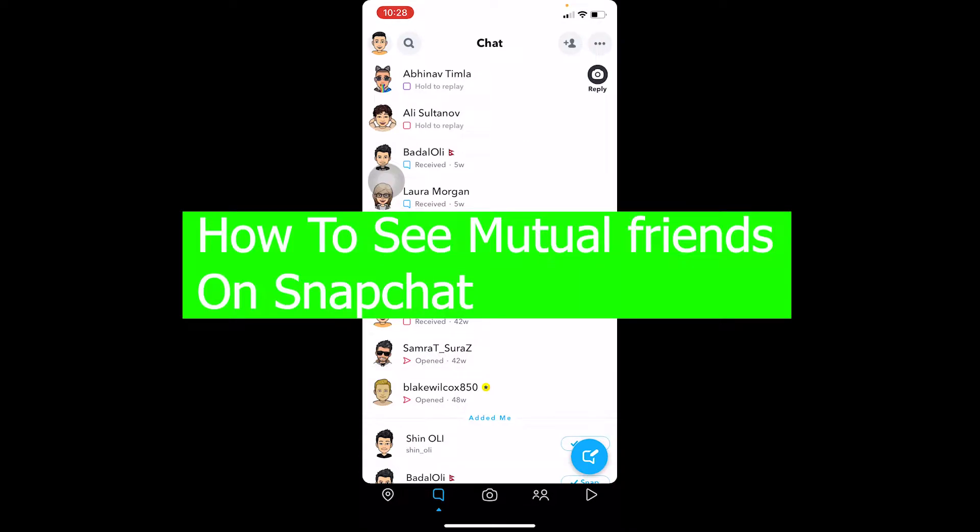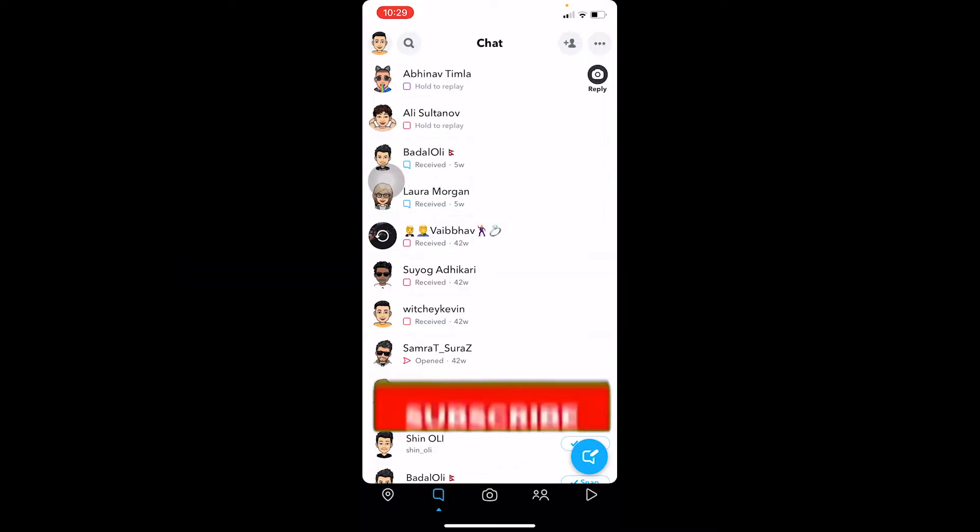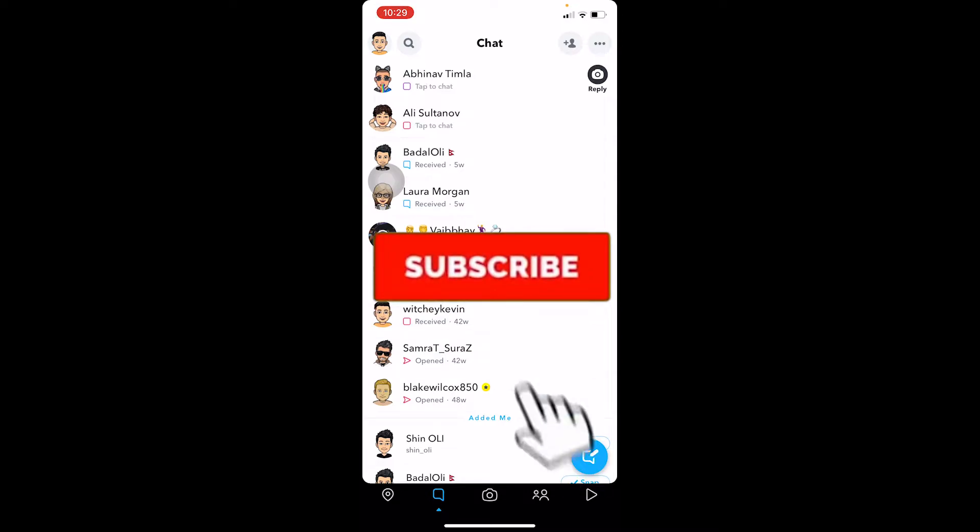Welcome to our channel everybody, you're watching Beginners Guide. In today's video I'm going to be showing you how you can see mutual friends on Snapchat. It's pretty simple, so follow the steps I'm going to show you. Don't forget to hit that like and subscribe to our channel Beginners Guide for future videos like this. Let's move on.